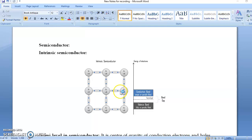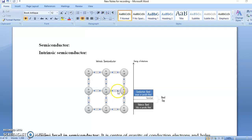At high temperature, due to higher energy, these covalent bonds are broken. When this covalent bond is broken, the electron comes out into free space. This electron is called a conduction band electron.